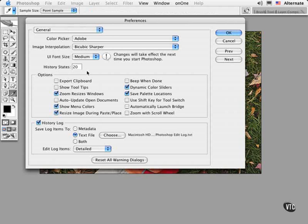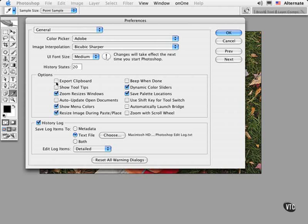Next, I usually recommend some of these settings to creative professionals that are involved with print and web design. First, turn off Export Clipboard. This is to avoid delays when switching applications. Likewise with Show Tooltips, unless you're a rank beginner or someone that needs a little extra reinforcement when using a new version of Photoshop.